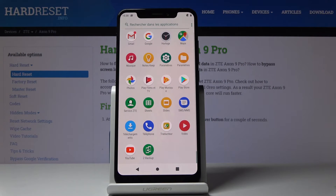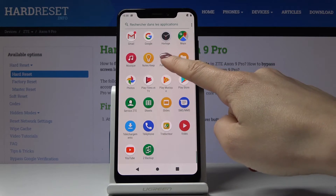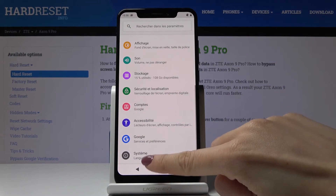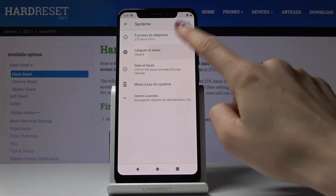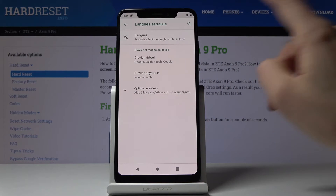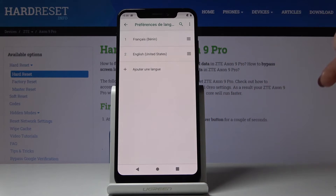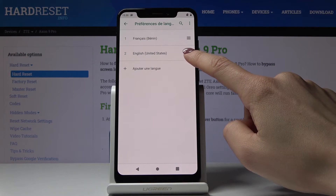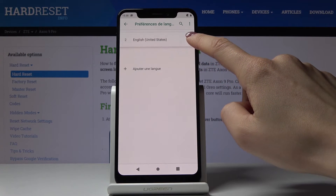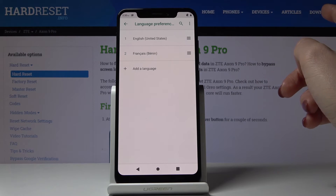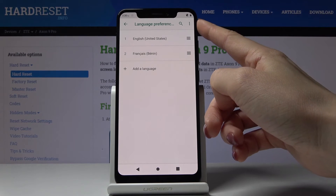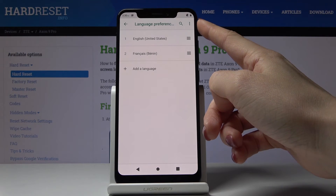As you can see everything has been changed. If you'd like to go back to your native language or back to English, just click on the Settings icon, go to System, pick Languages and Input, go to Languages, and then you can either swipe English up or you can remove French.